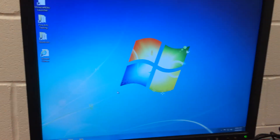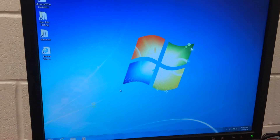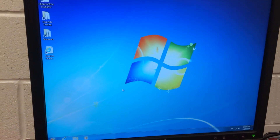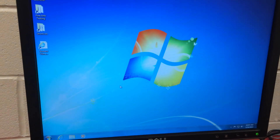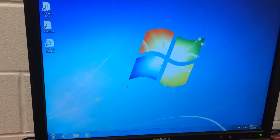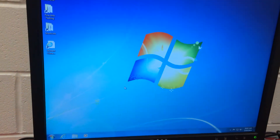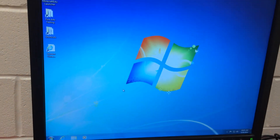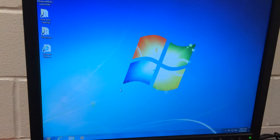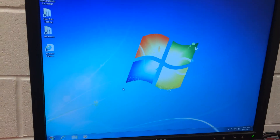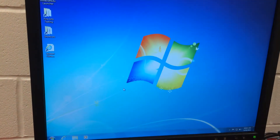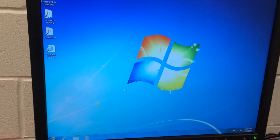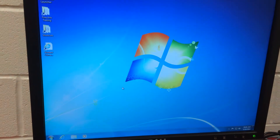Hi, this is Wes Fryer and it's May the 19th, 2014. I'd like to document really quick how I'm configuring the computers in our elementary computer lab to have a start page of our school website and not have Internet Explorer as the default.